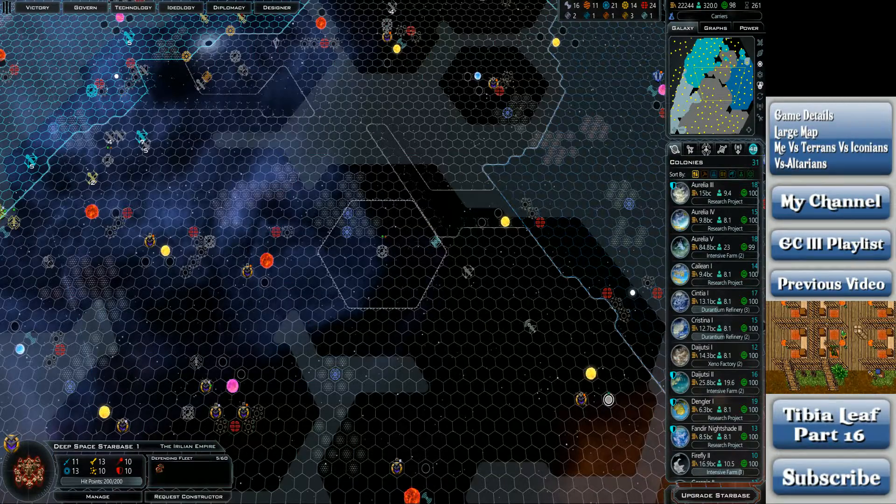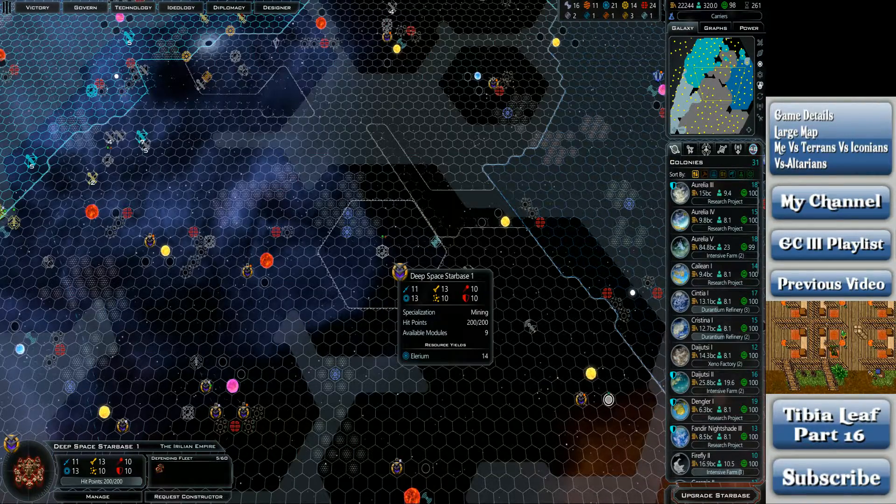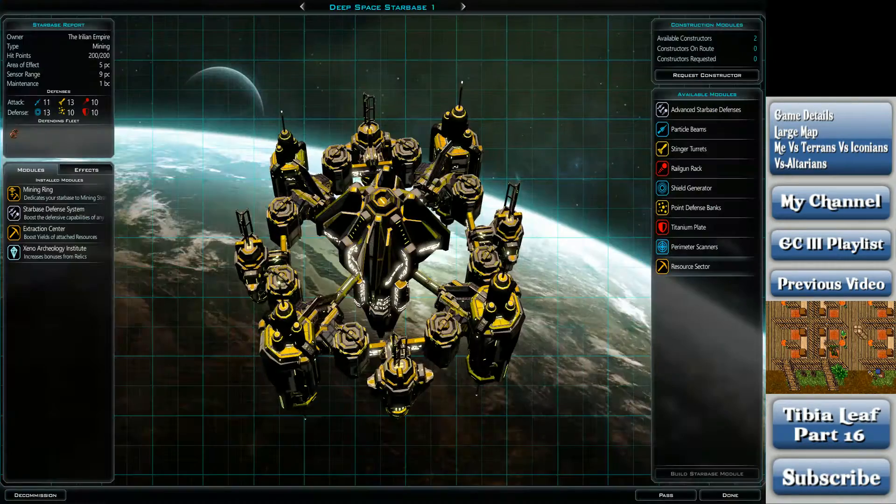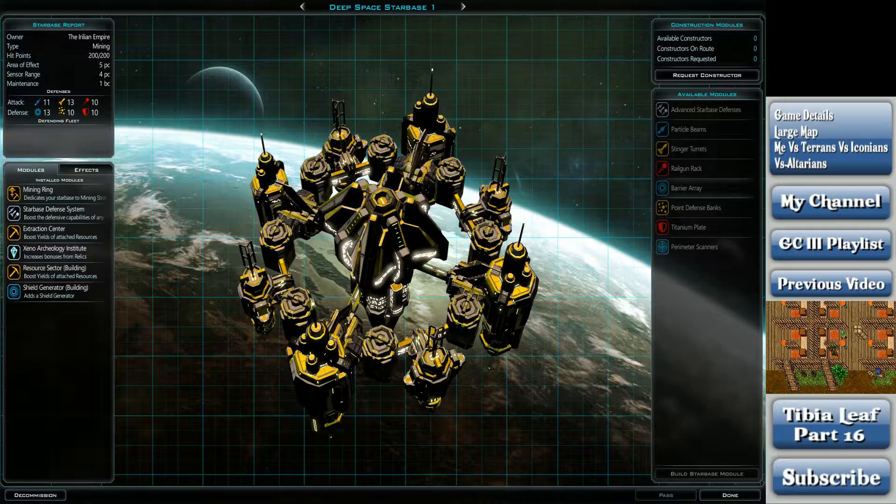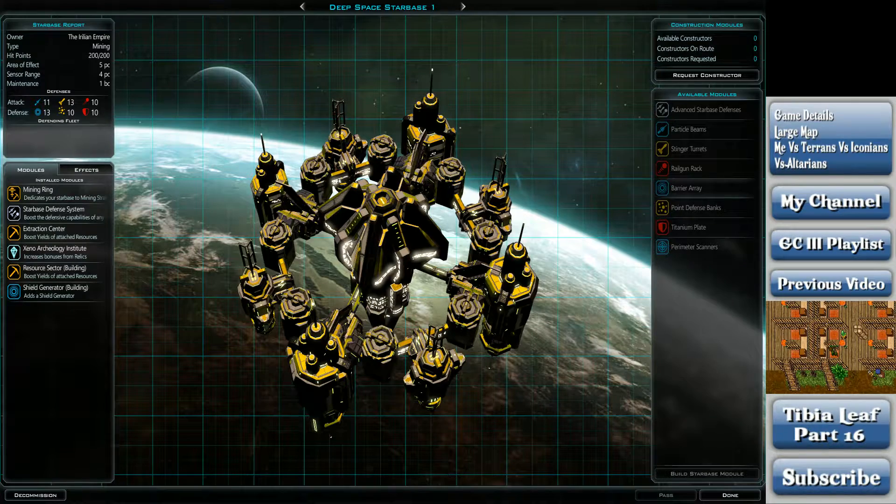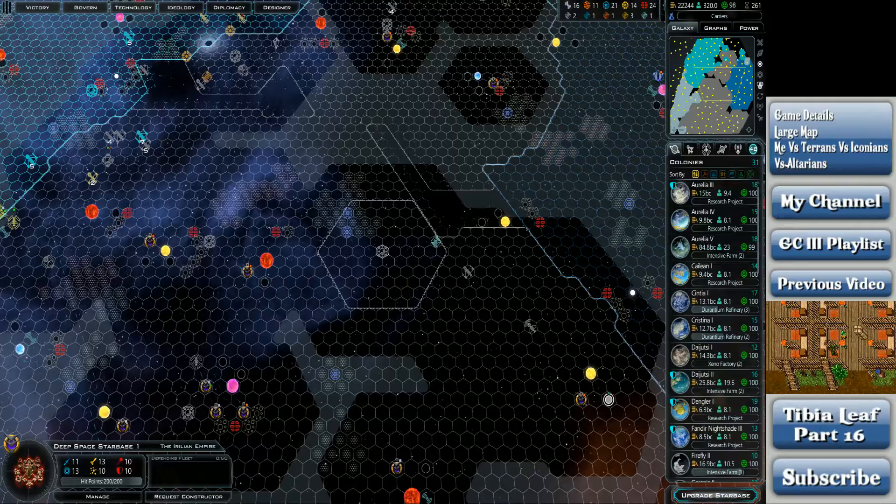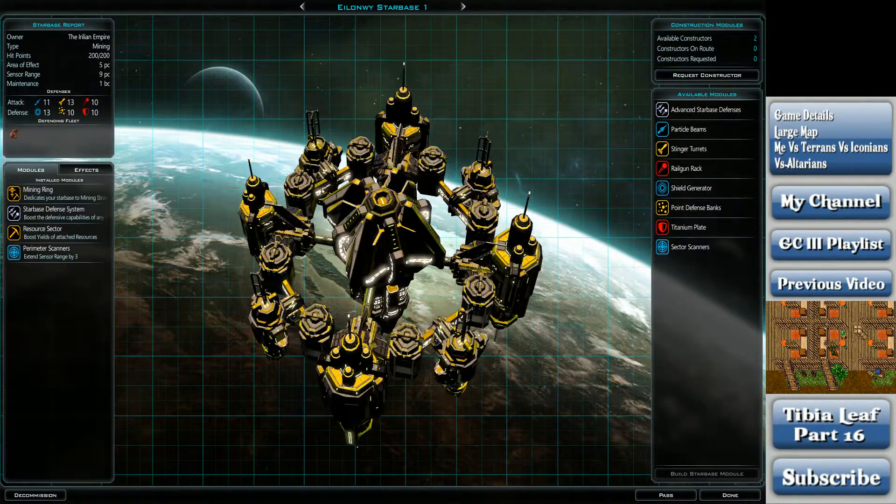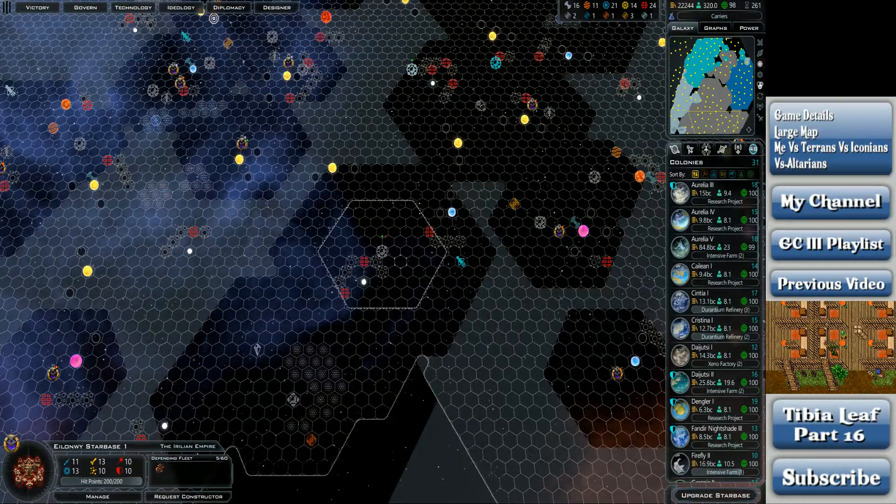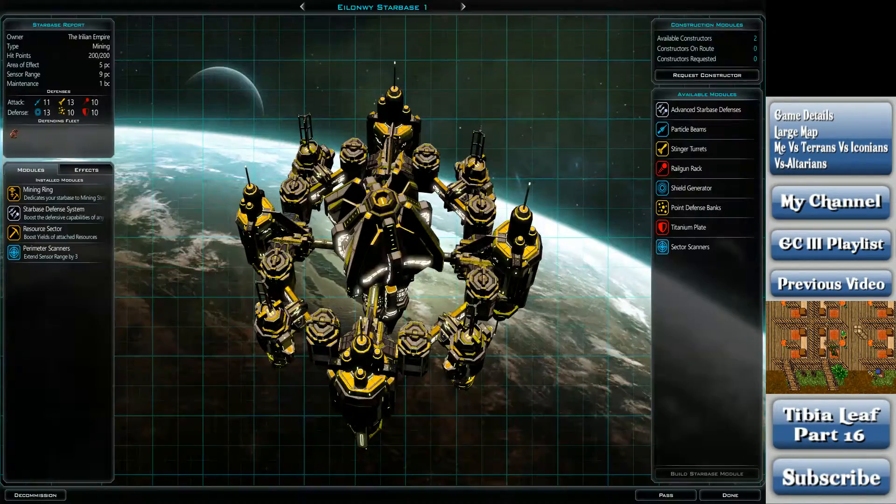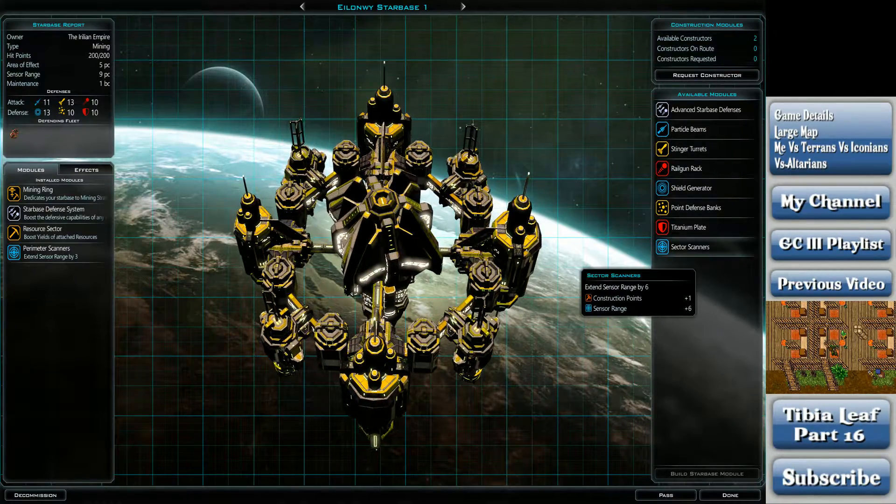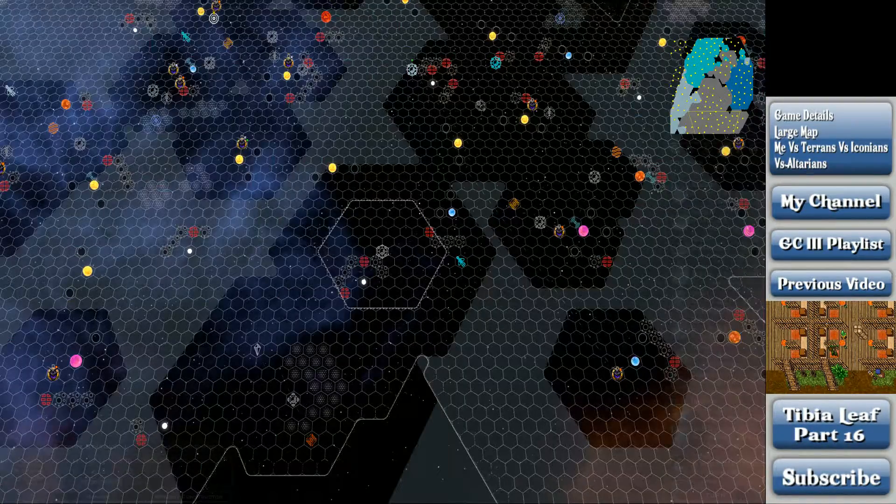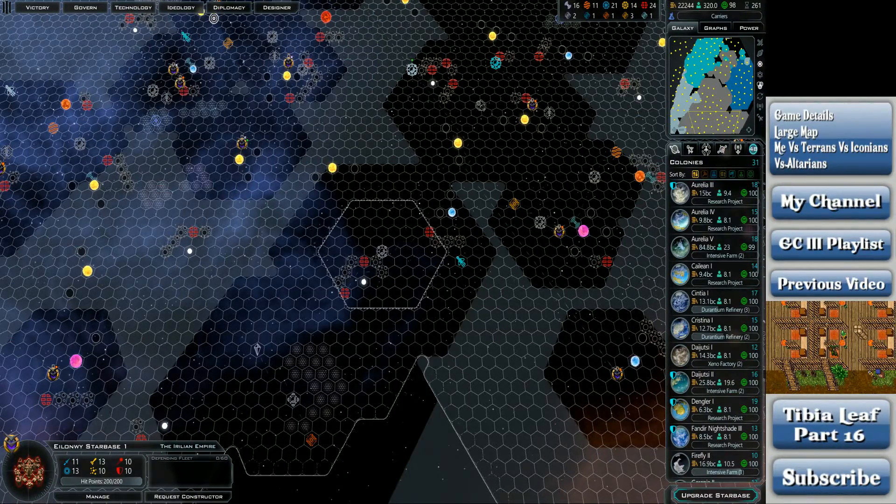Deep Space Starbase 1 is located here. It's mostly out of the danger zone. I'm gonna throw the shield generator on it just in case. LNY, this is very out of the danger zone. Sector Scanners and Advanced Starbase defenses. I'm not gonna send any additional ones over here.